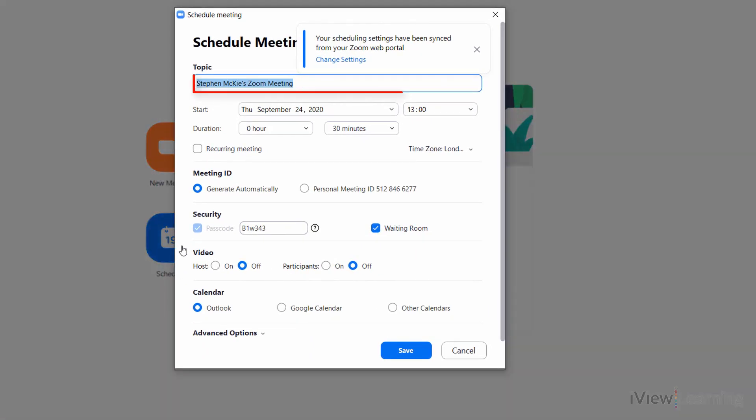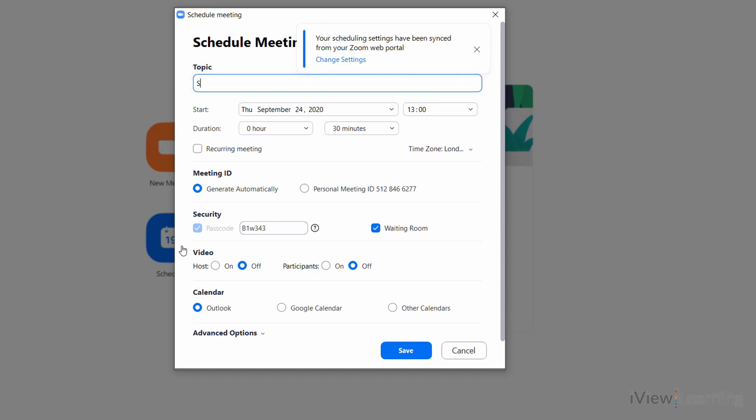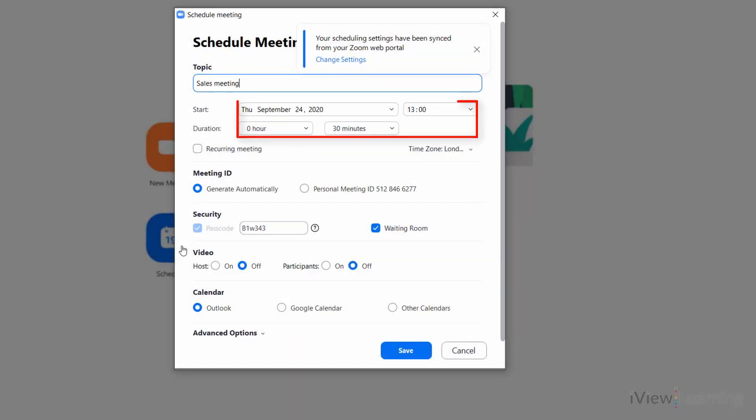Give the meeting a new name if required. Set the start date, time and duration.